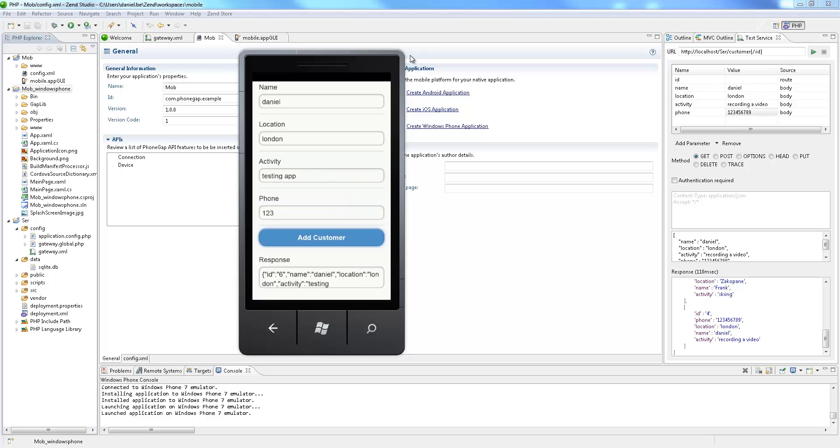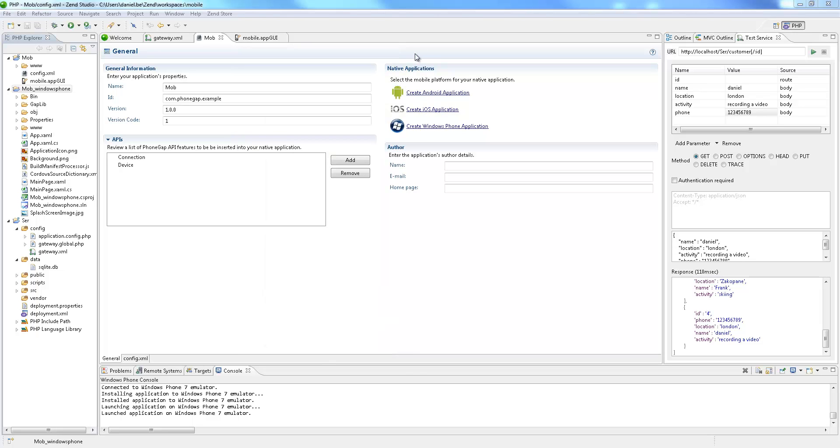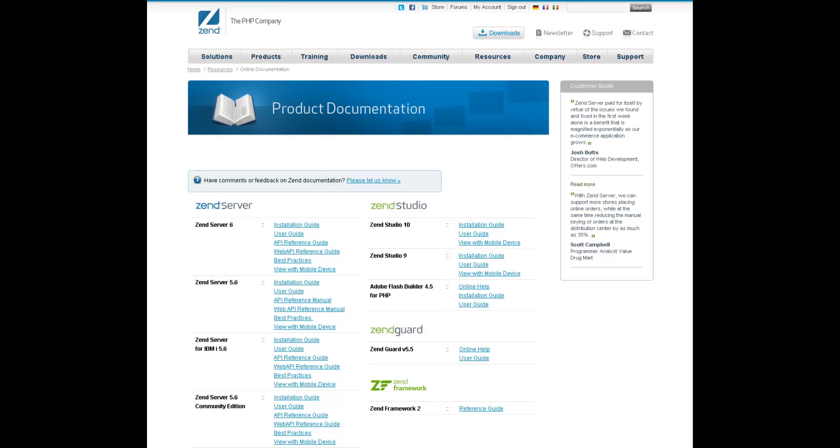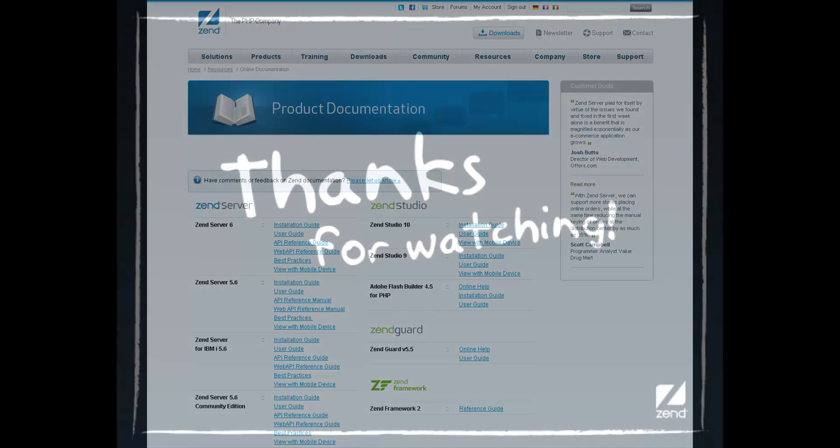In addition to Windows Phone, Zend Studio also allows you to create native applications for the iOS and Android platforms. For information on developing mobile applications for these platforms and additional information on Cloud Connected Mobile, please refer to the Zend Studio online documentation at www.zend.com.